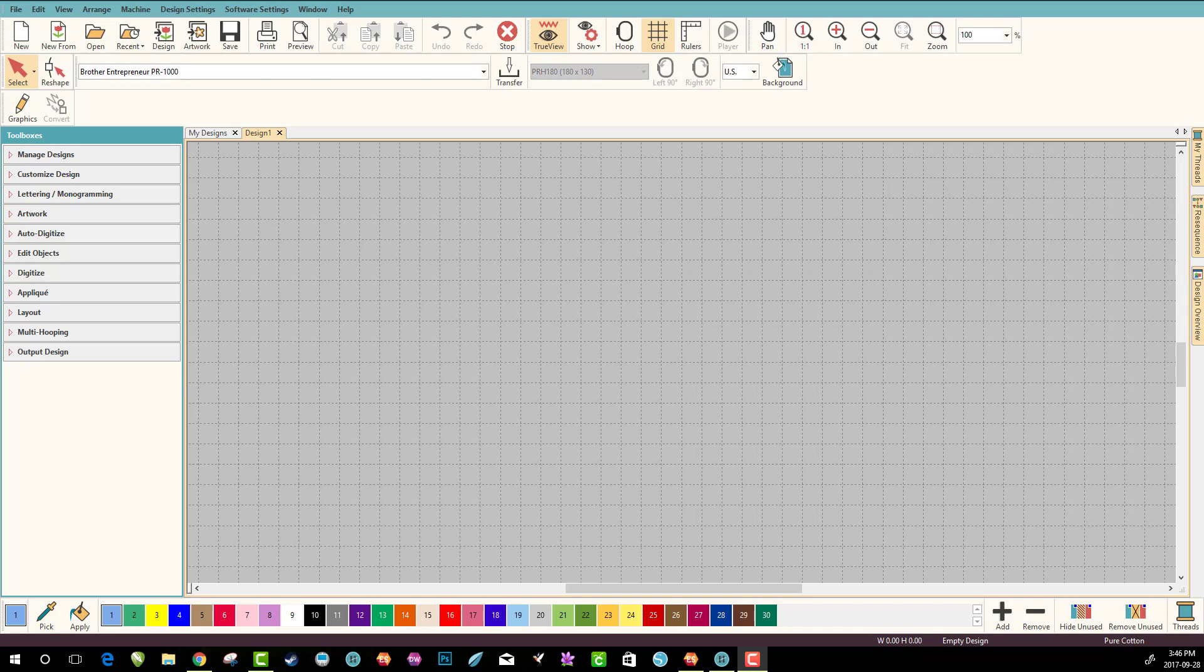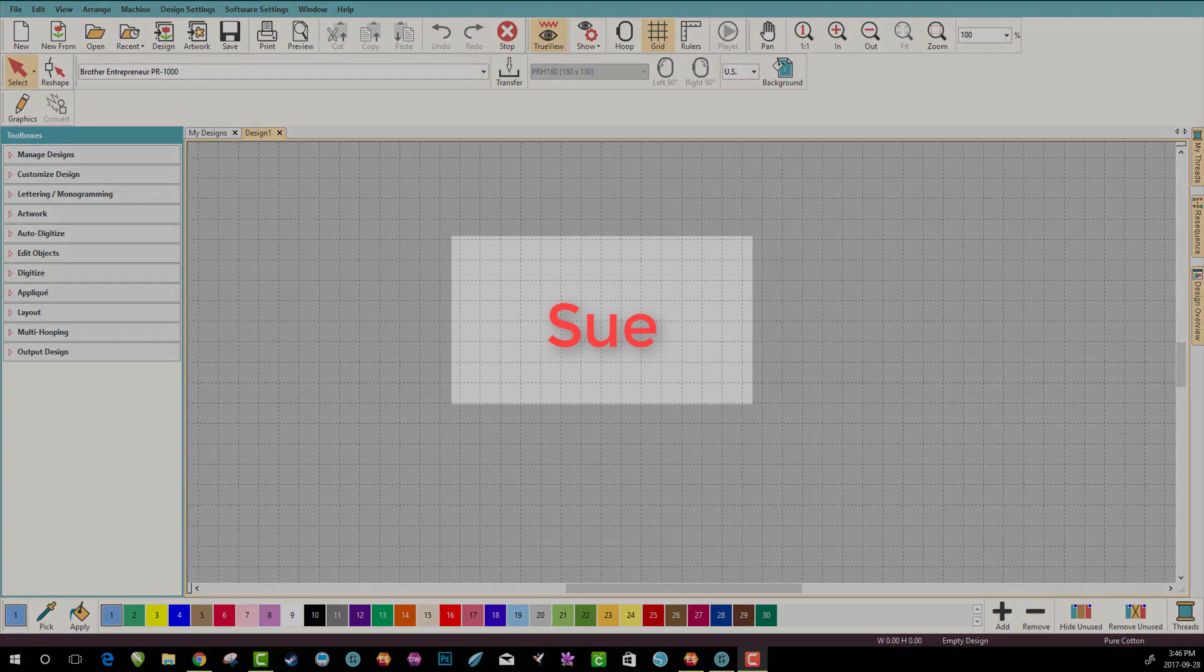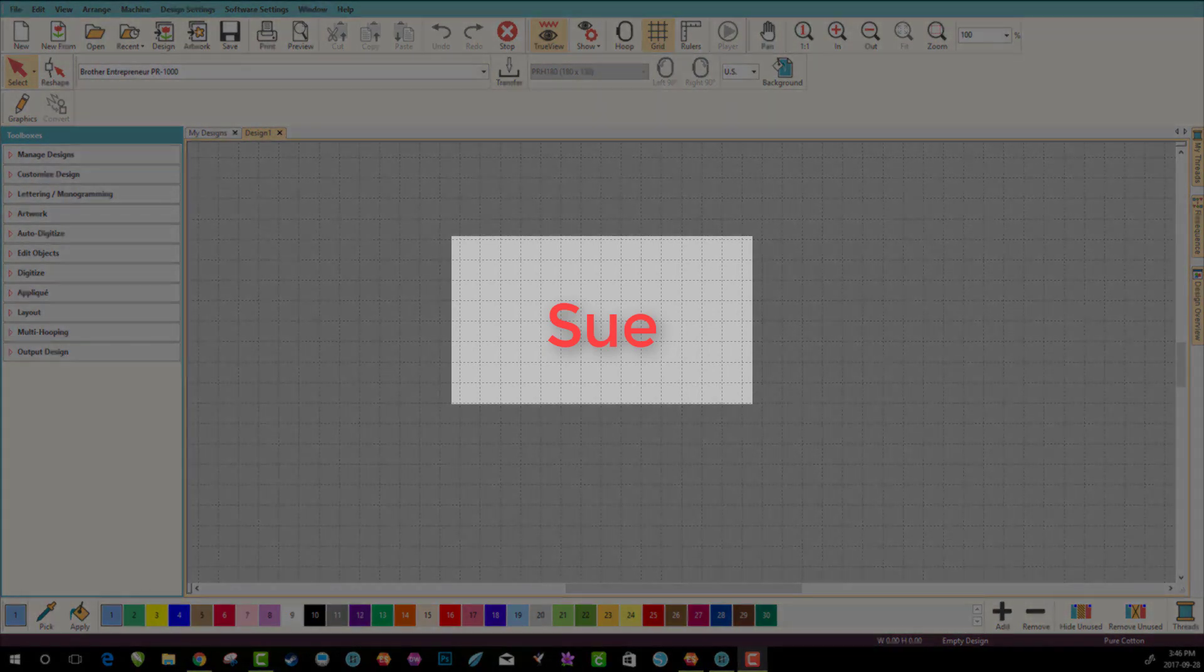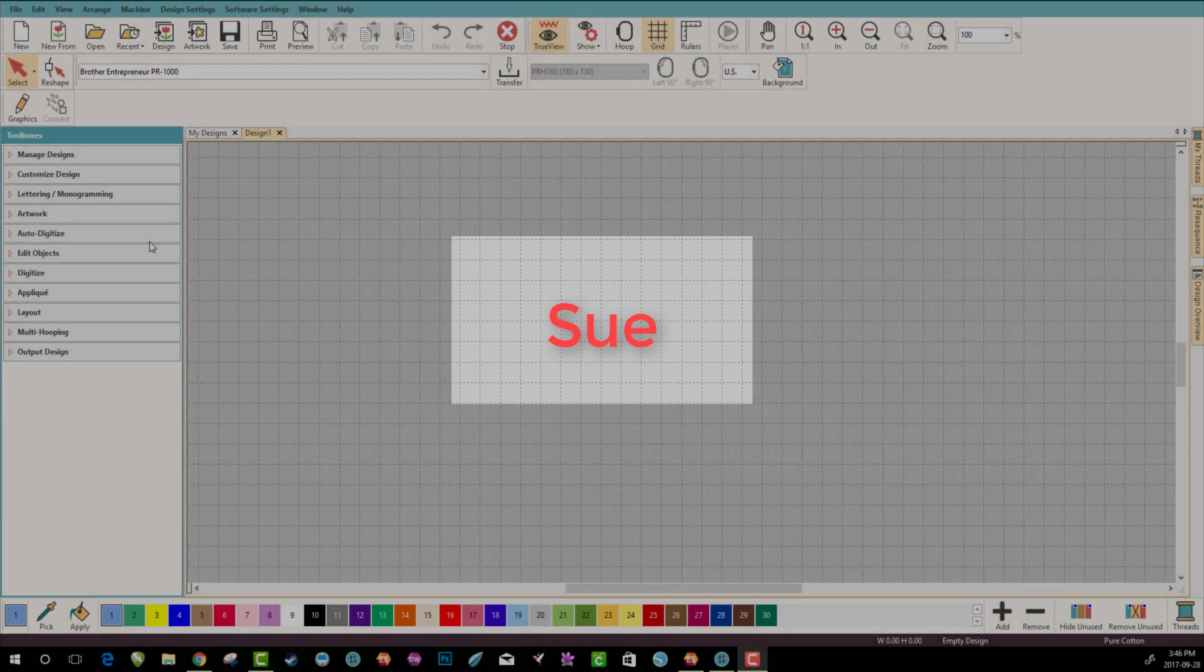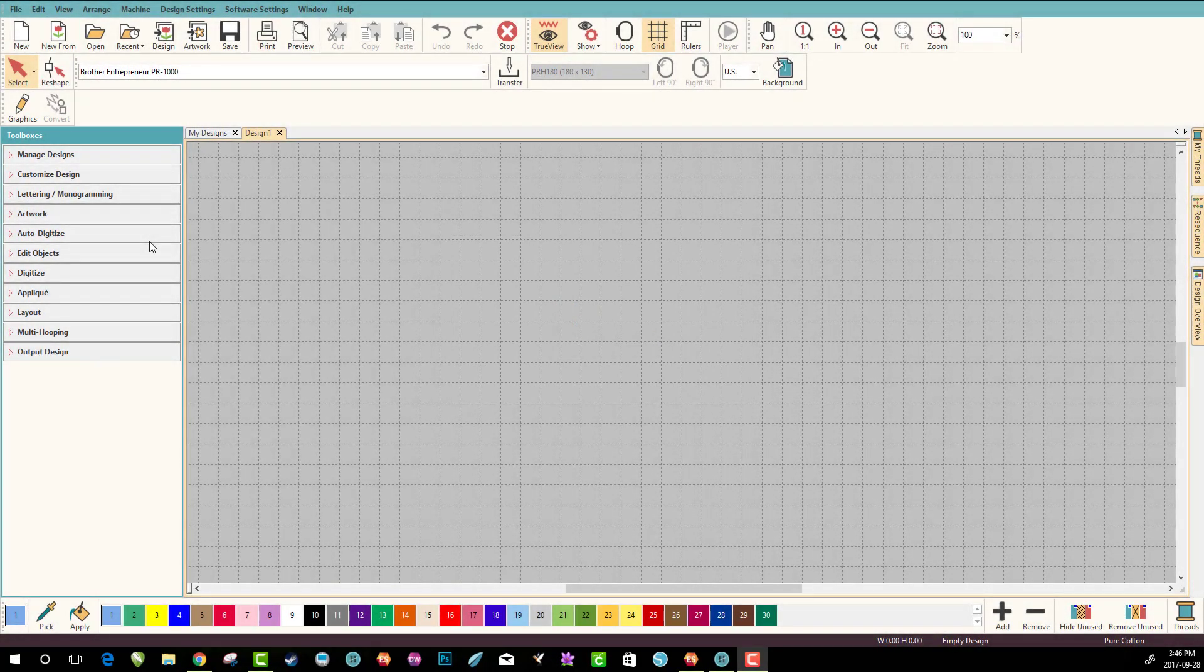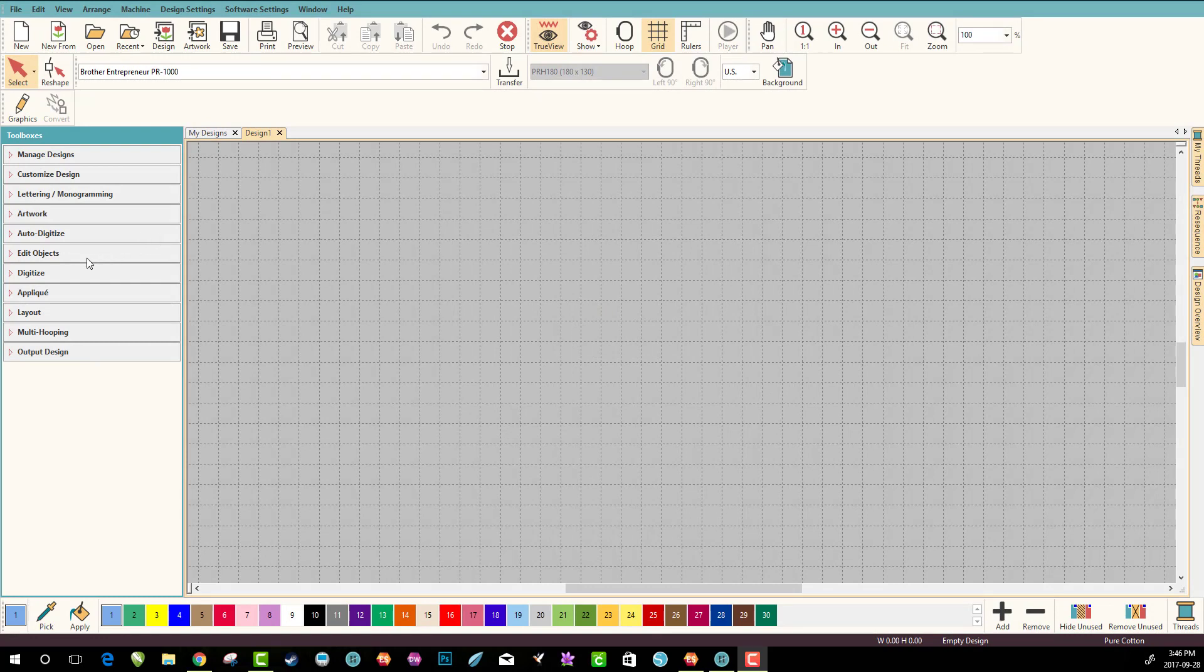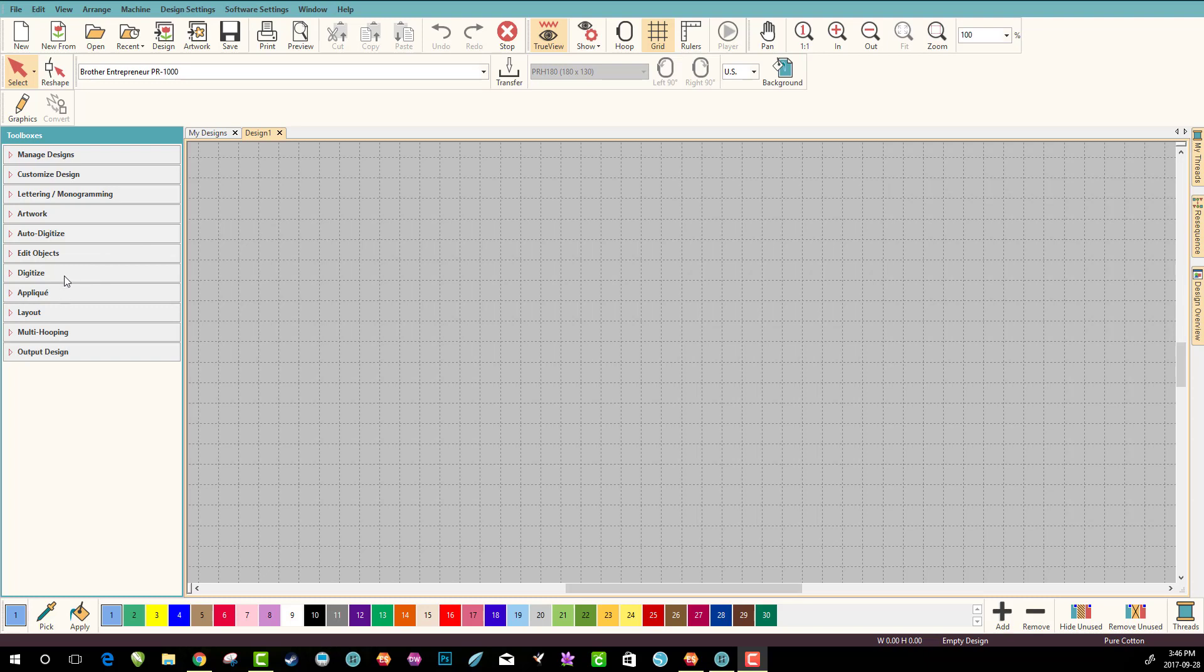Hey everybody and welcome to another learn to digitize video. My name is Sue, and I'm a Hatch educator. Today we're gonna talk about angle lines and how to change your angles on any stitching and why you should, because it's actually a really good trick.